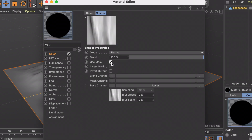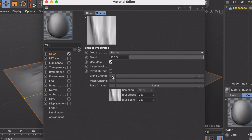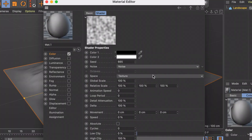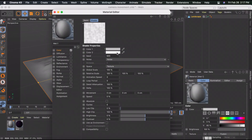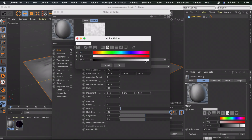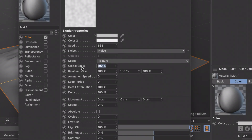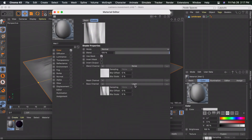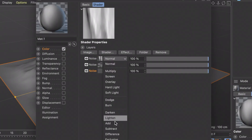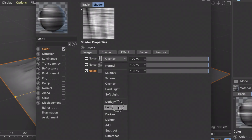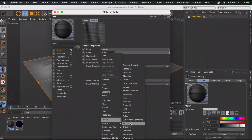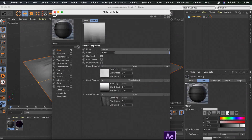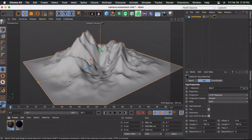Click on Use Mask, then select the arrow for Blend Channel and choose Noise. Change the first color to a super light gray and the second to another super light gray, then increase the global scale to 800. Go back and for Base Channel: change the first layer to Overlay and the second to Burn. Then for the Mask Channel, click the arrow, select Effects, and choose Terrain Mask. Close and drag it onto your mountain.